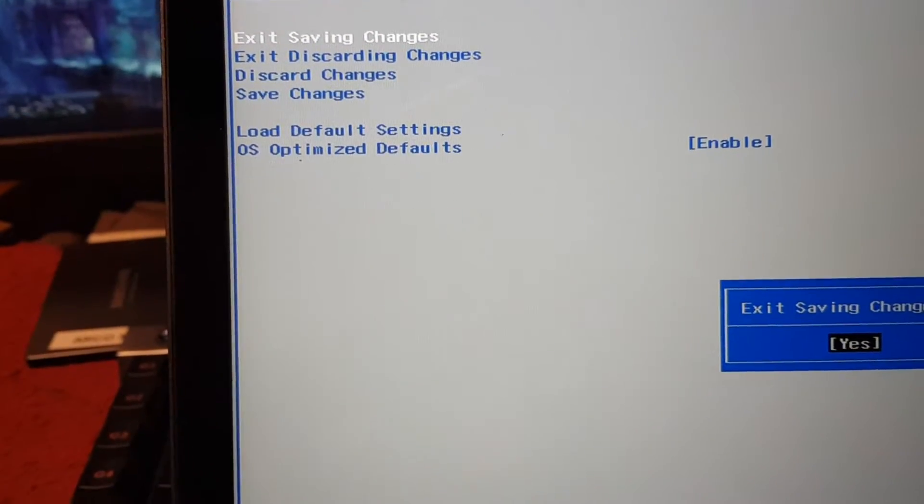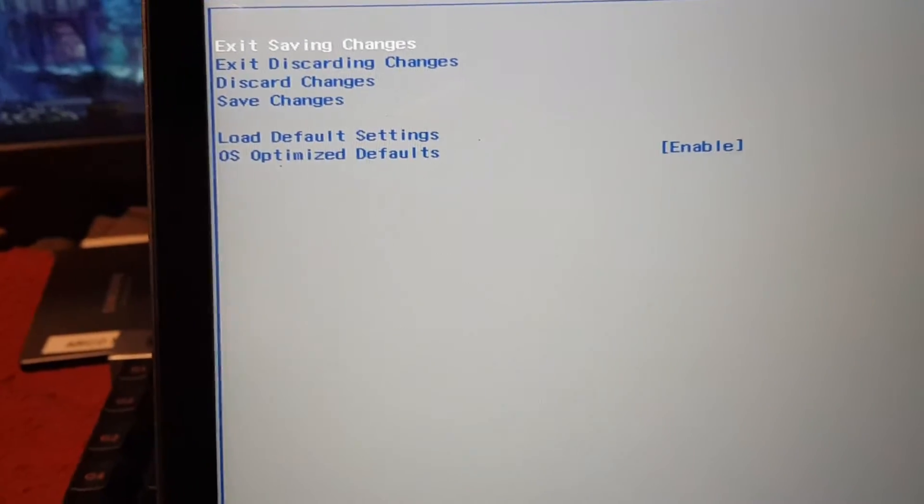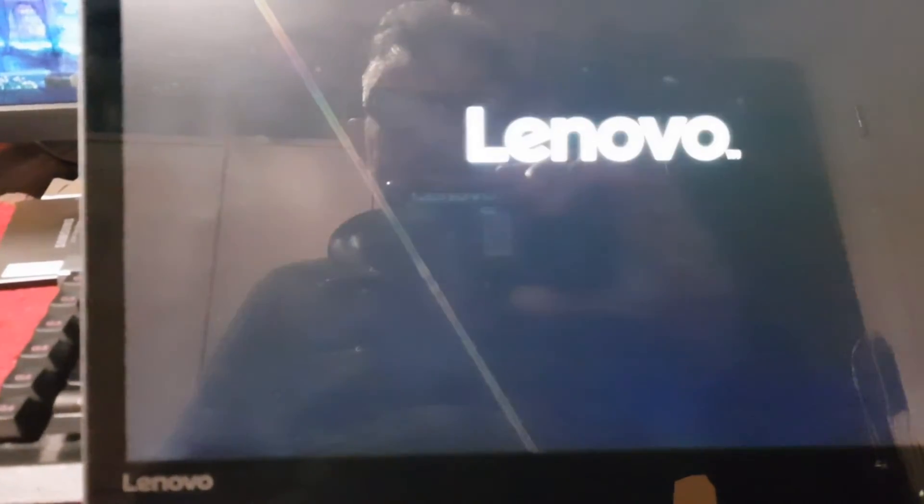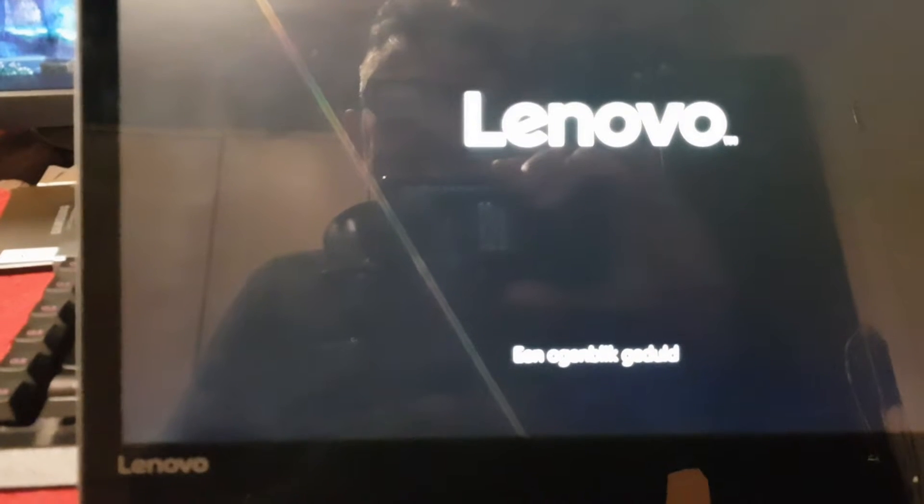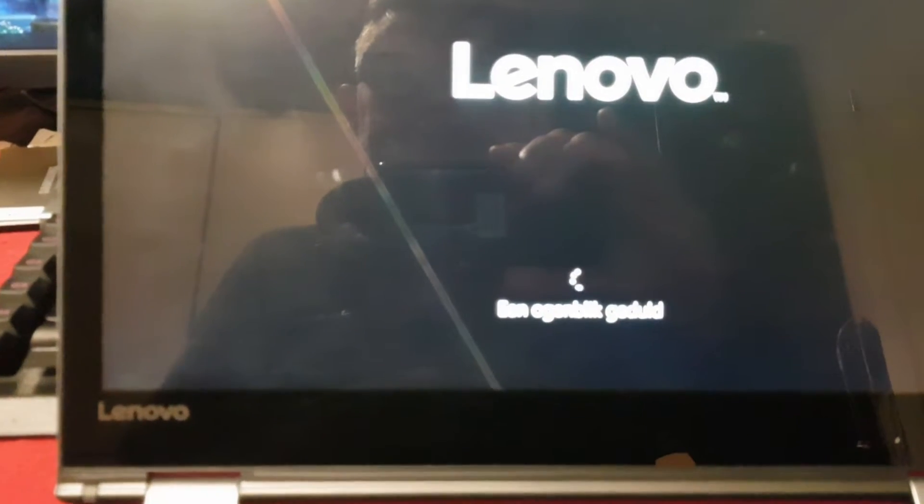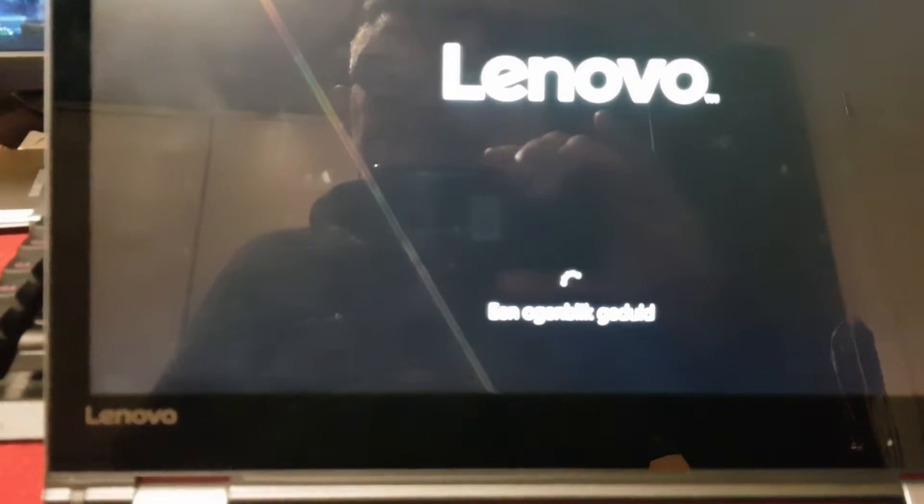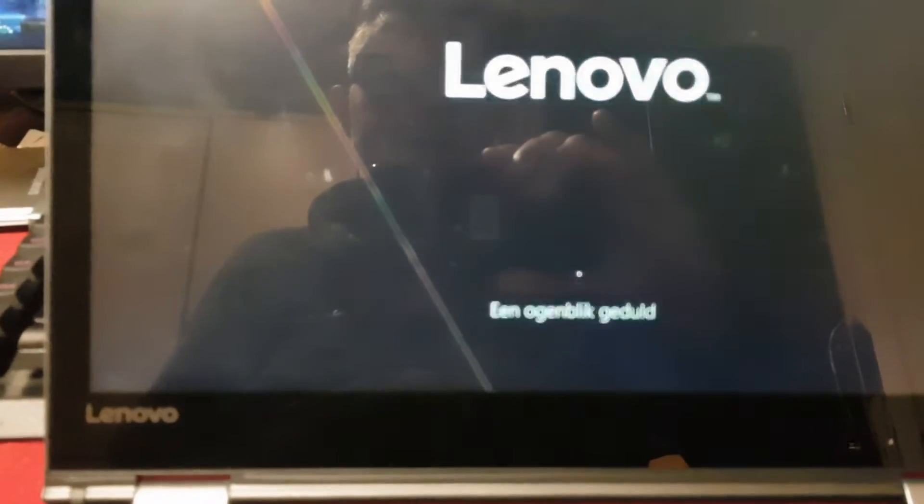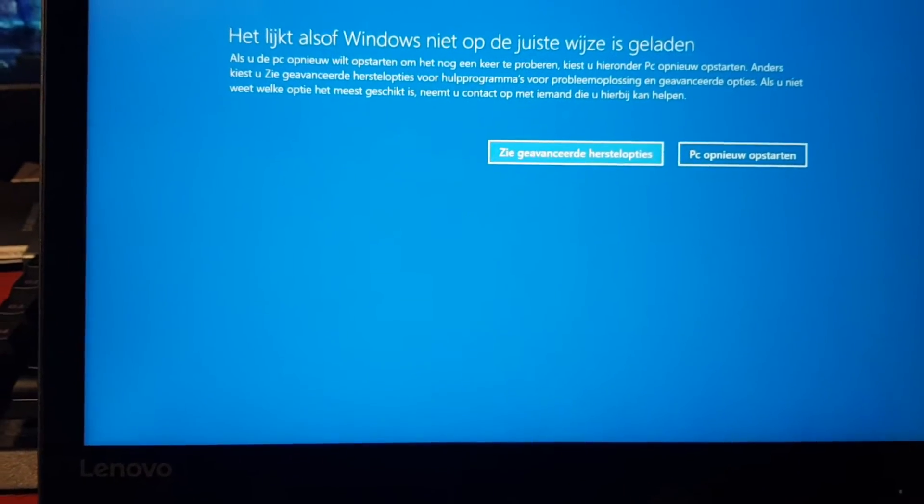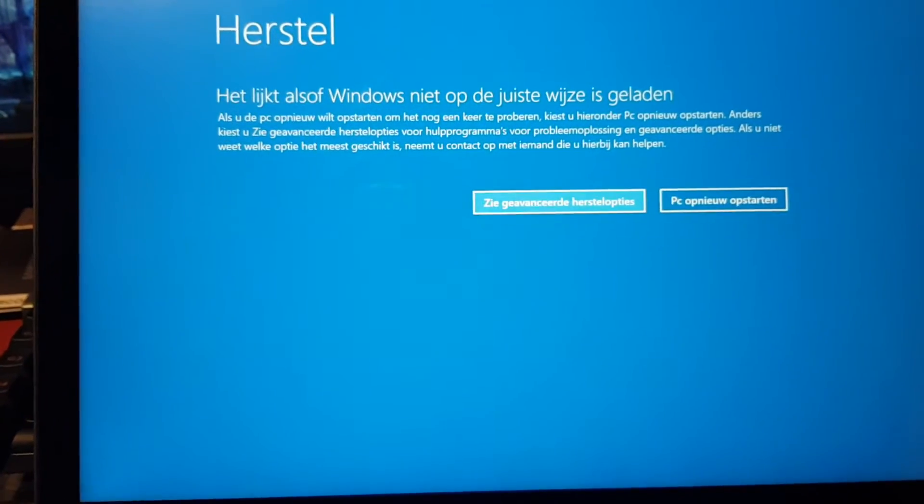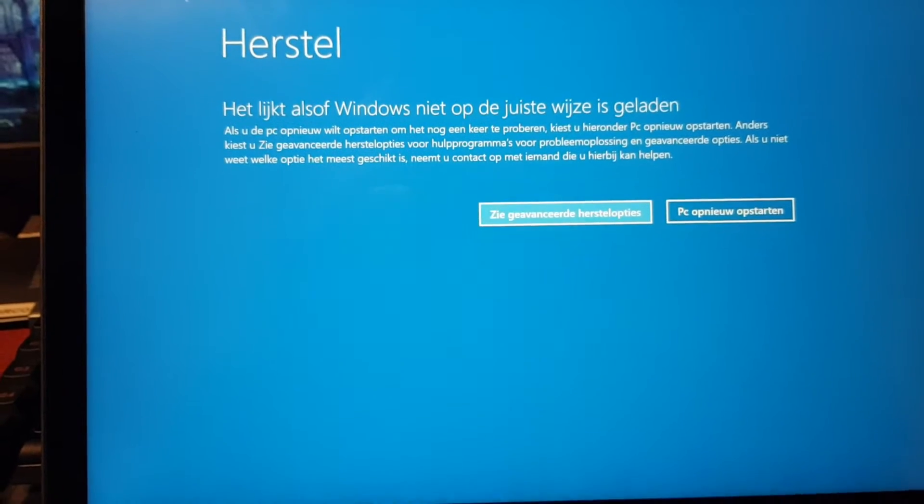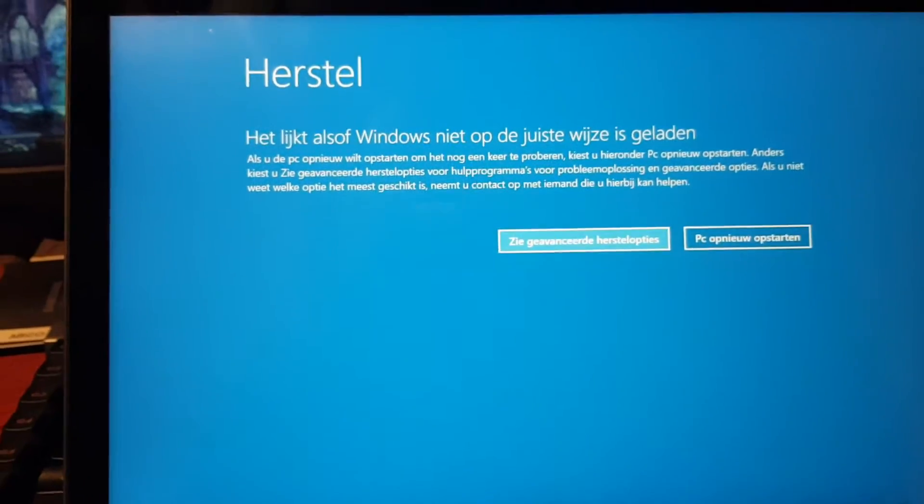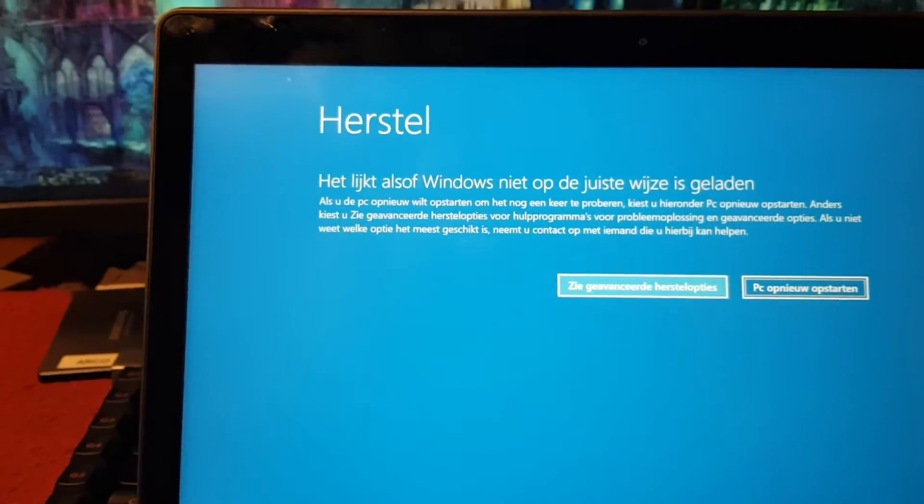So I wonder if with all these settings we have Windows still. So you see, it wants to recover. So it says, do you want to recover? We don't want to do that.